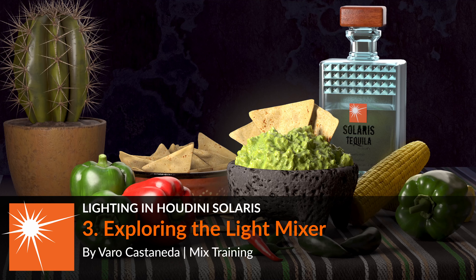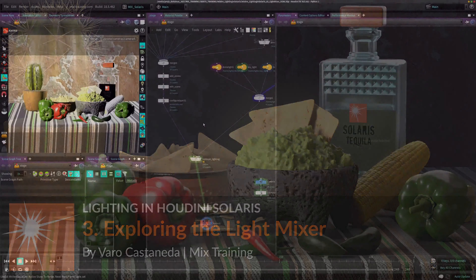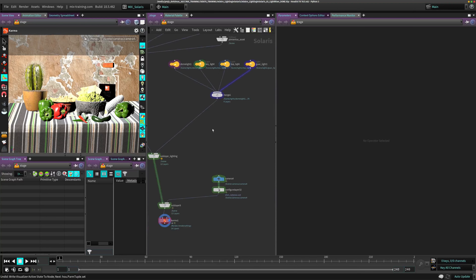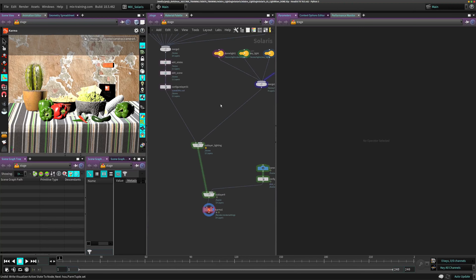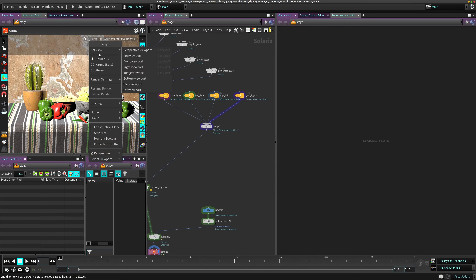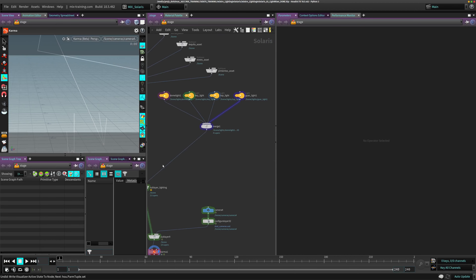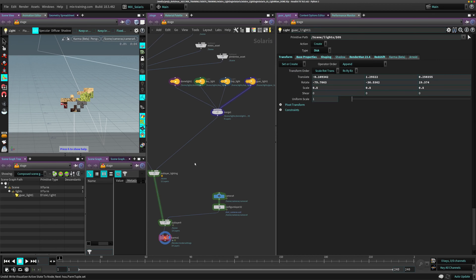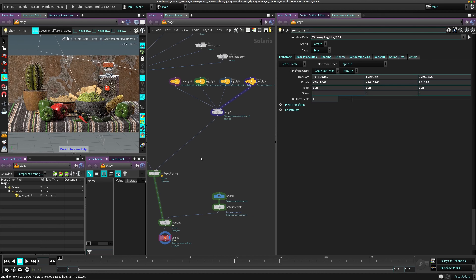Let's explore what we can do with the light mixer, which is a really nice tool in Solaris. I have this scene here, it's pretty simple, lit pretty simple right now. Let's switch to Karma. I have just four lights — this is my base lighting — and we're just going to explore how to edit these lights, how to add extra lights, with the light mixer.